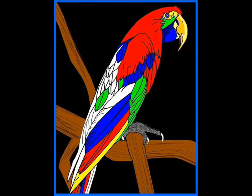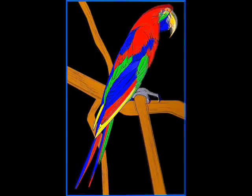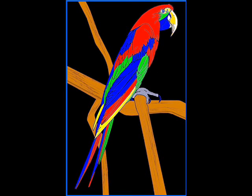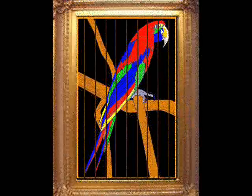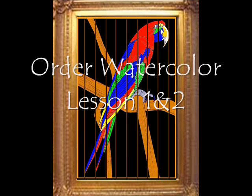Continue painting each section until you have completed all colors. Your parrot should be colorful and brilliant. The framing idea for the bird in the cage is done by gluing or taping wooden sticks to the back of the matting before putting the painting in a frame.